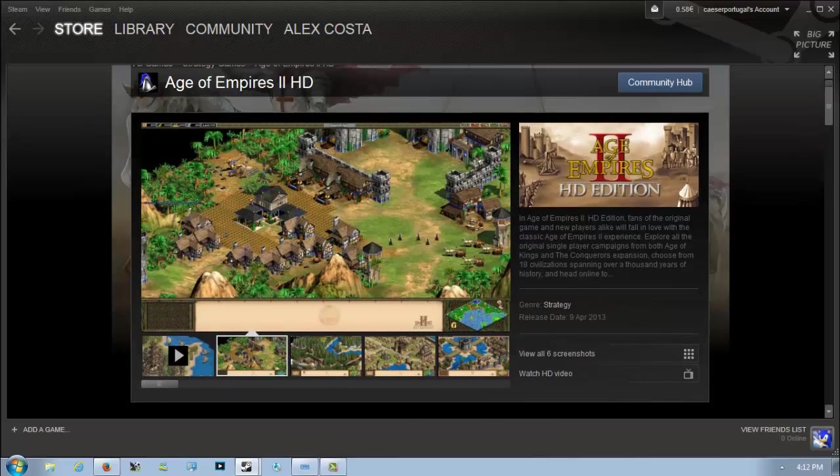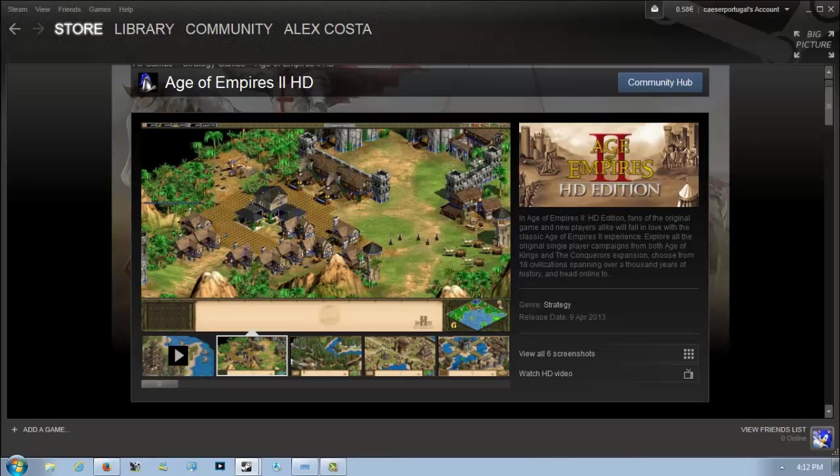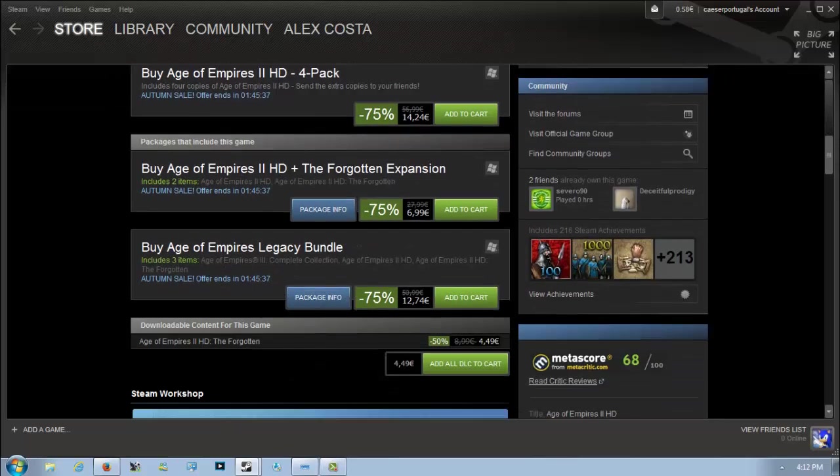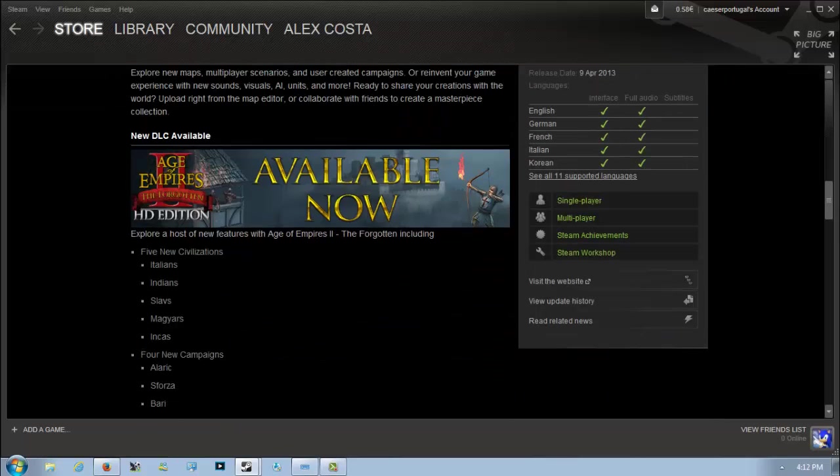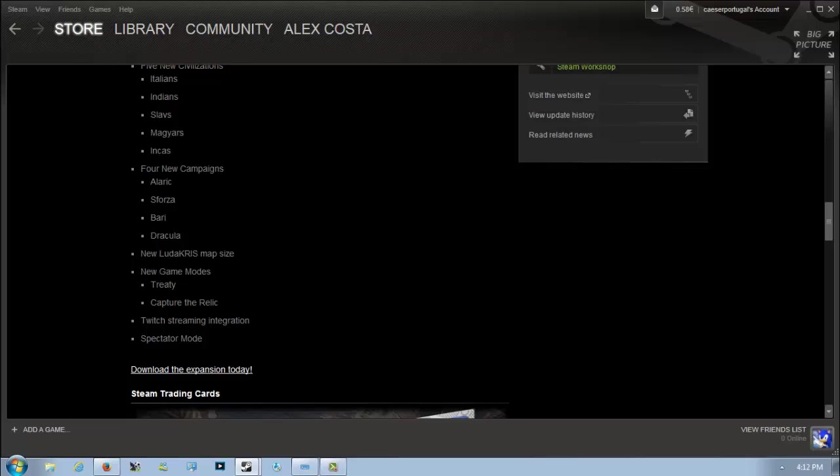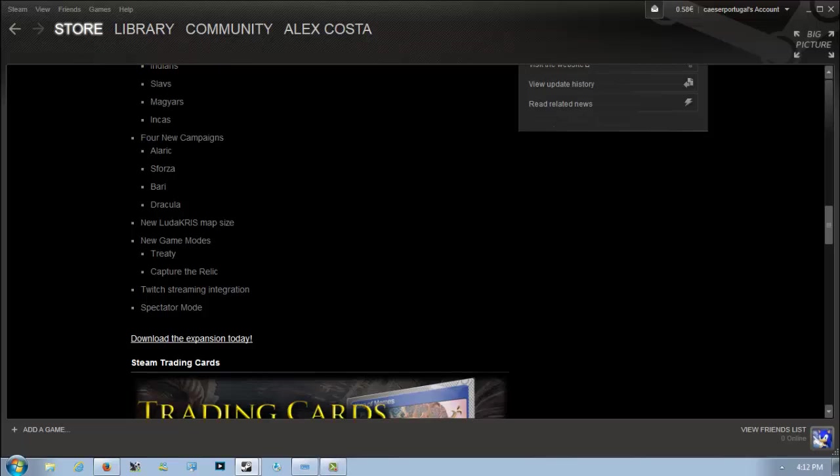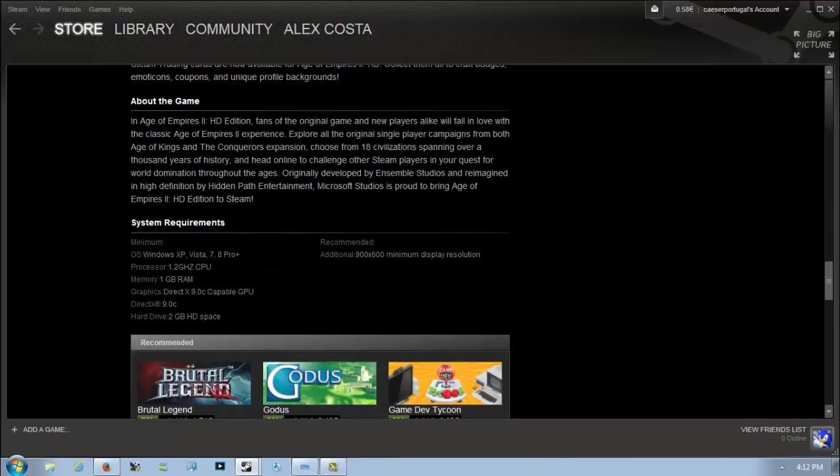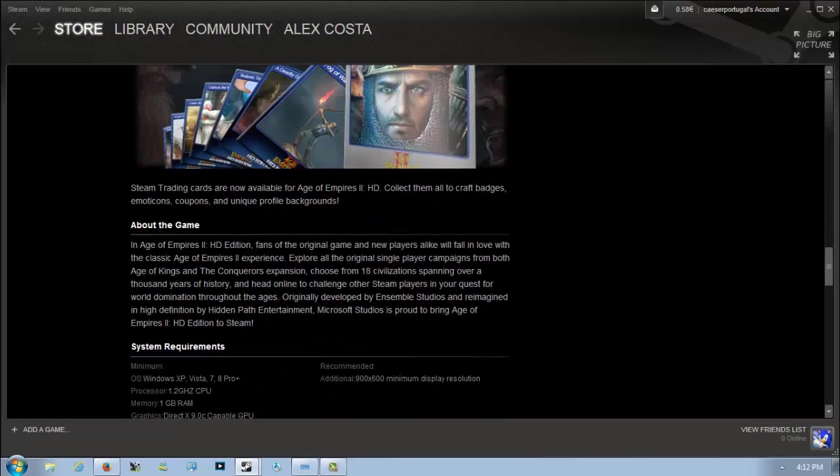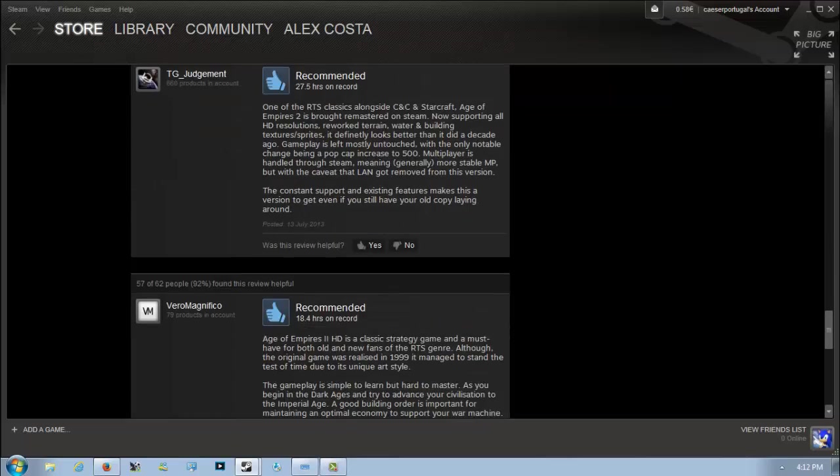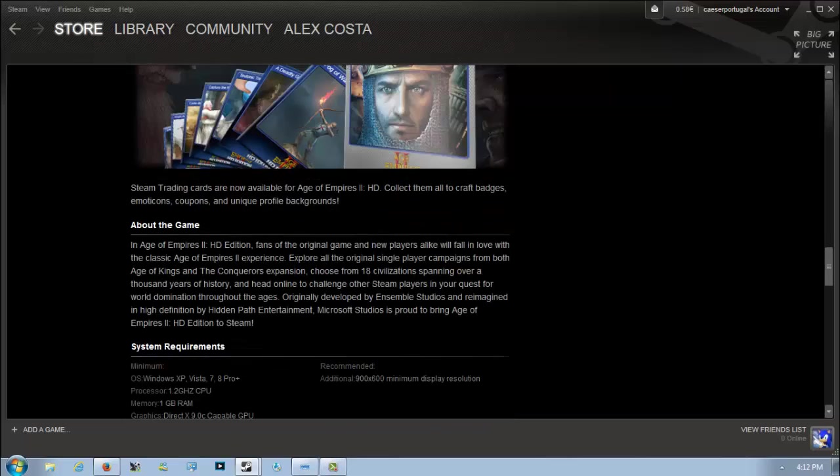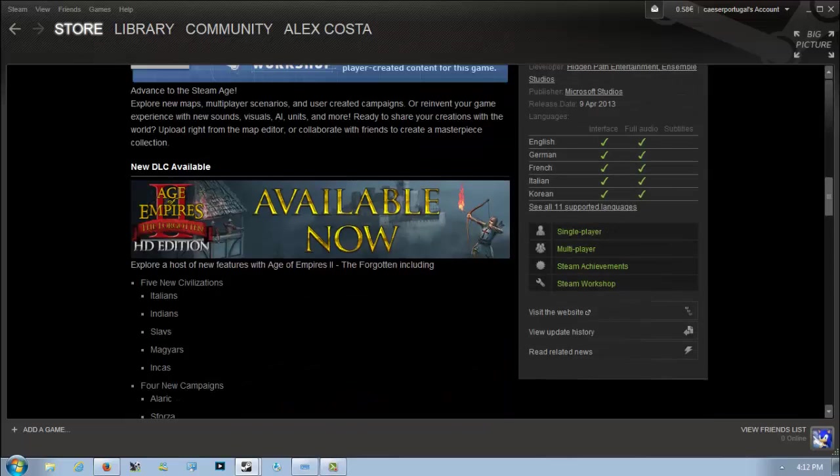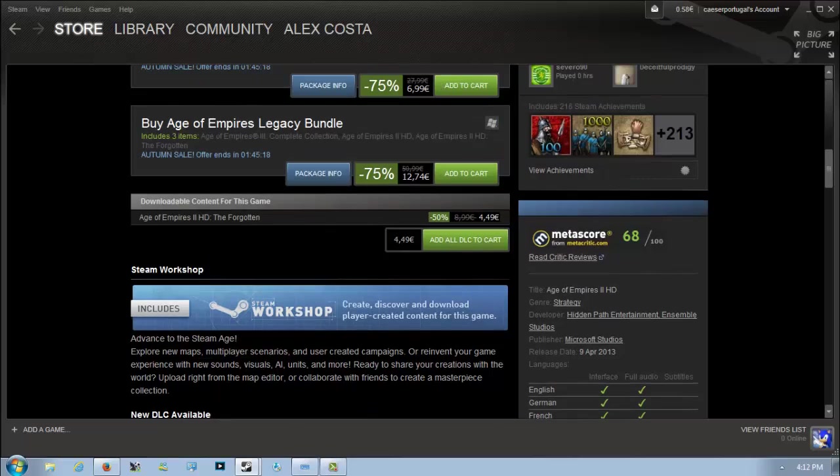However, if you haven't picked the game up, it's a great time. Age of Empires 2 is a really great game with a solid single-player experience. The multiplayer isn't yet the best, but it's improving overall. The Forgotten expansion adds some extra civilizations including the Italians, Indians, Slavs, Magyars, and Incas, as well as extra campaigns and game modes.